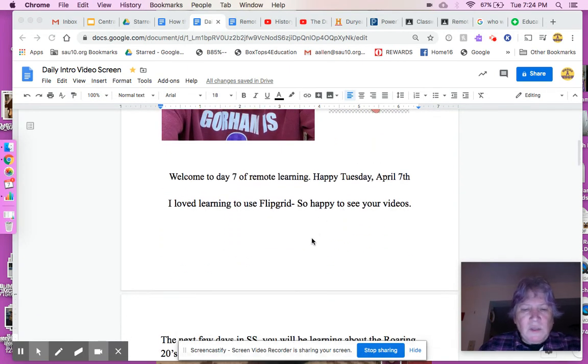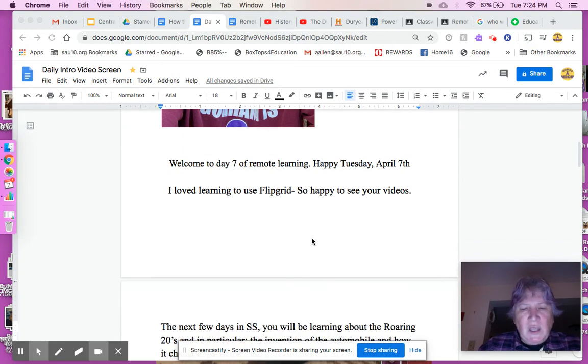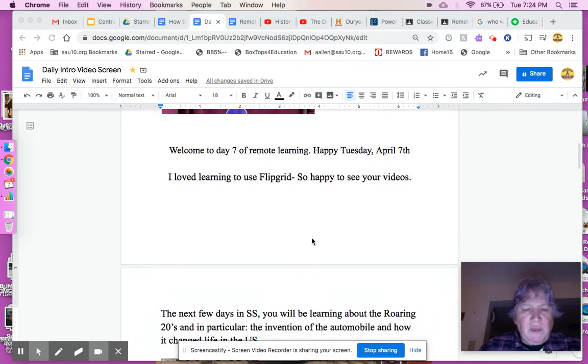Anyway, welcome to day seven of remote learning, and happy Tuesday, April 7th.